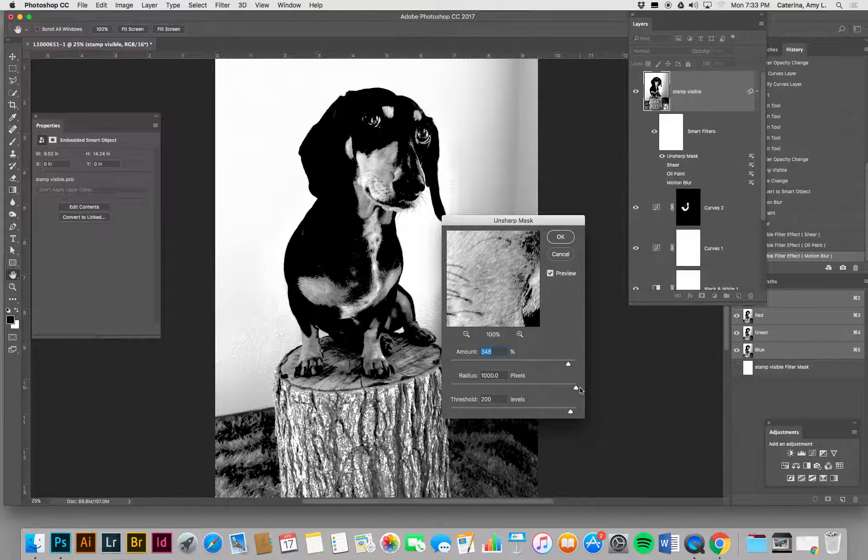I'll turn it on and you can turn it off. So that's why I do a stamp visible to add all my filters on at the end.